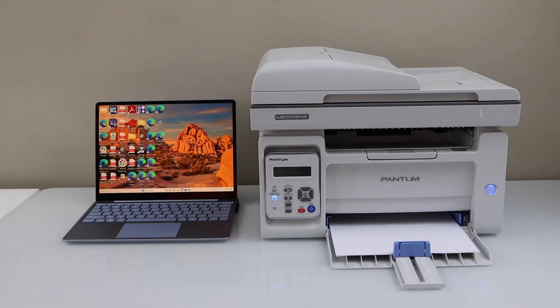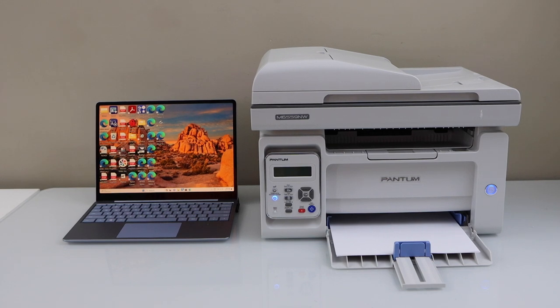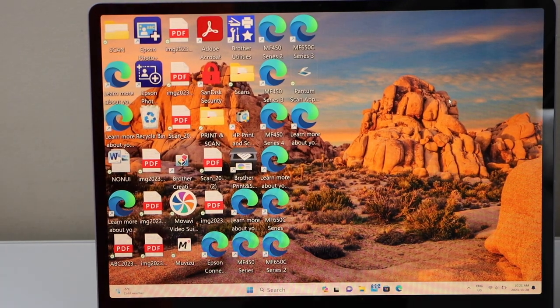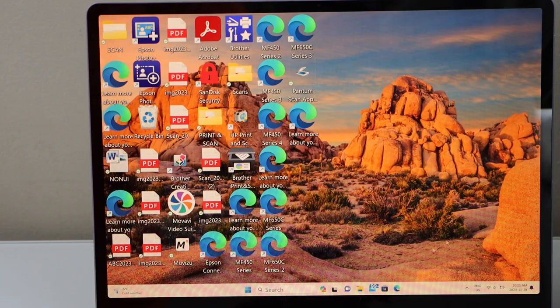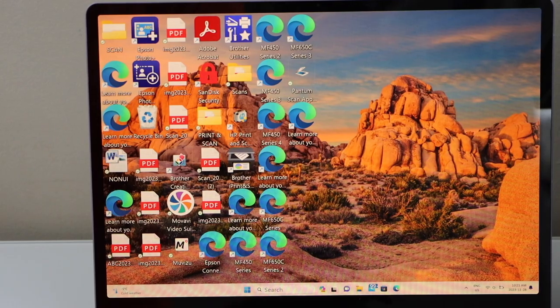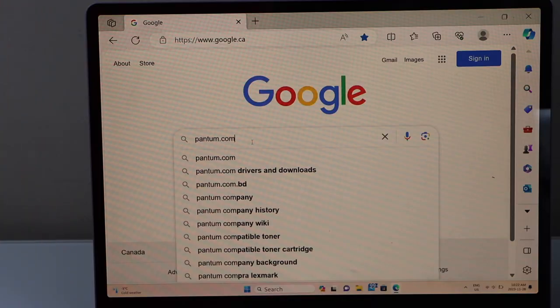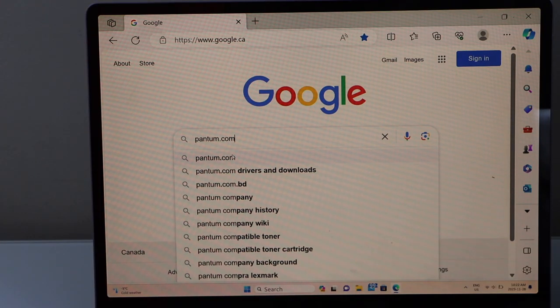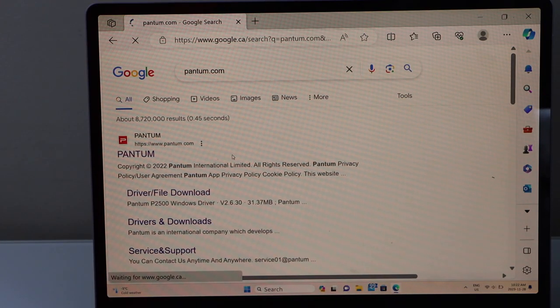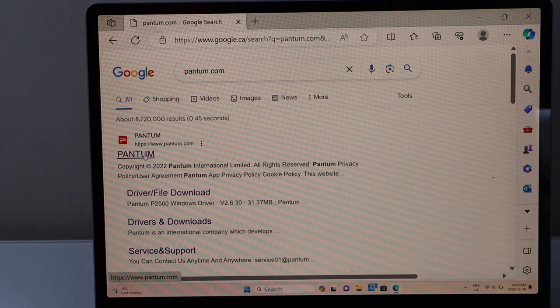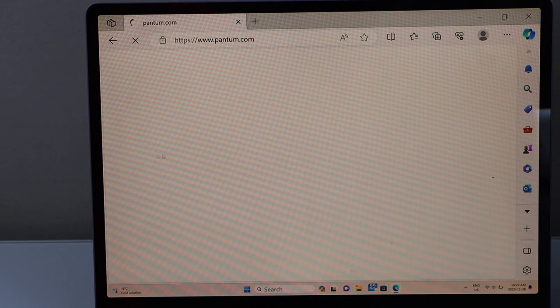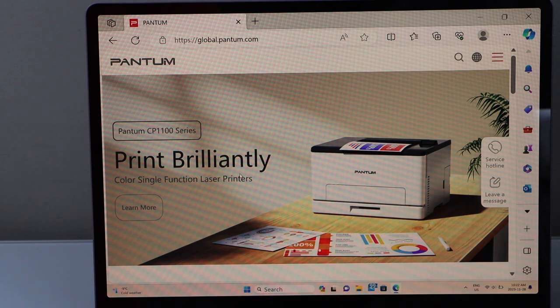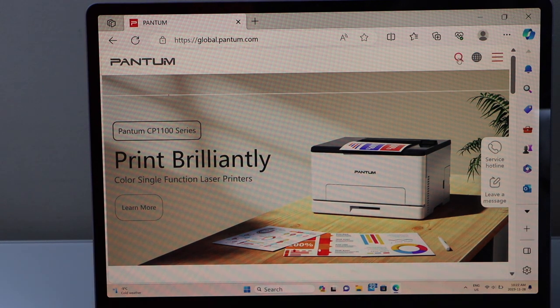Switch on your Pantum printer, now go to your Windows laptop, go to the web browser, go to Pantum.com, select the Pantum website, now click on the search.